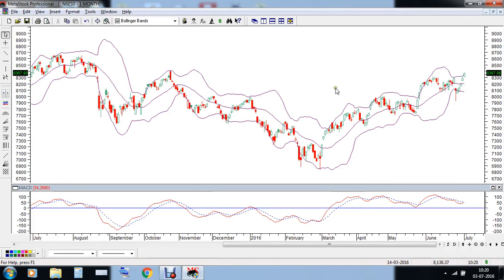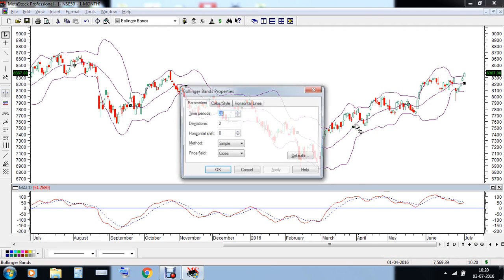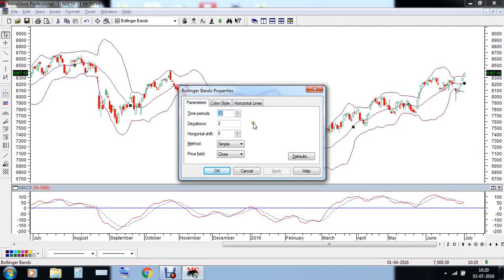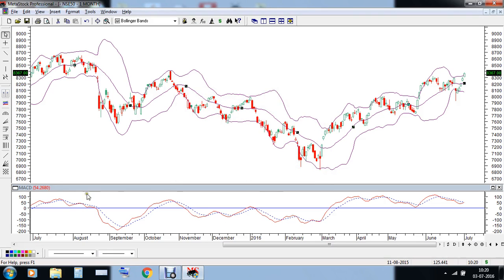Good morning everyone, this is Vishal from Raken Academy. Today we will be talking about a setup combining two technical indicators: the Bollinger Band and the MACD indicator. We have taken the default parameters in both indicators — for Bollinger Bands we have taken the 20 time period and the two standard deviation, and for MACD we have taken 12, 26 and 9.